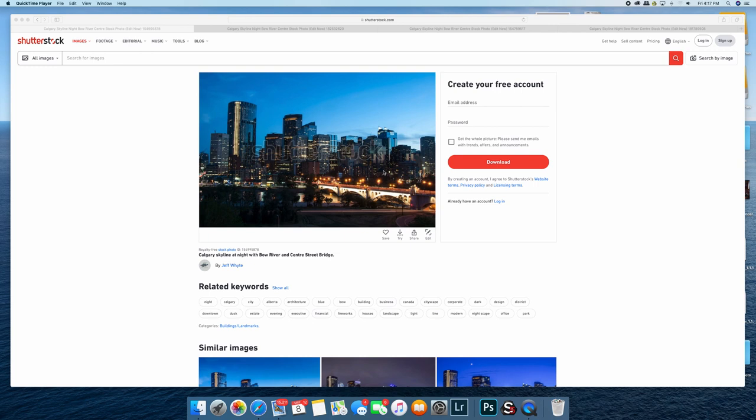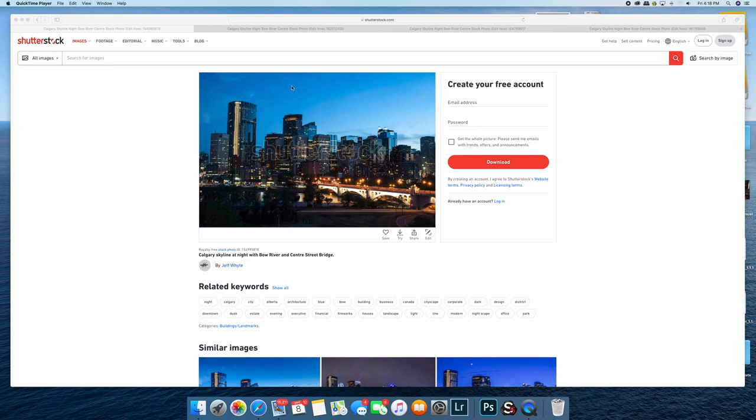But so what I did was, this was back when I was using a PC, I got a Spyder 4 Pro and calibrated my monitor at that point. And this is what I was able to get out of the exact same image and re-uploaded after calibrating my monitor.